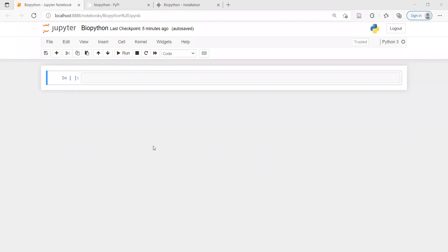Hello, welcome back. In this particular video, we are going to see BioPython — how to do the installation part and then run a simple example using Jupyter Notebook.